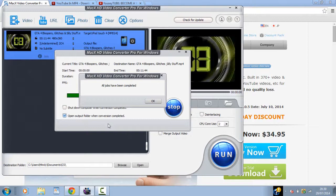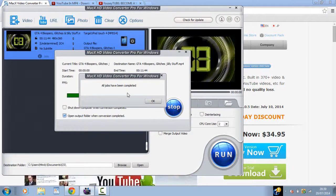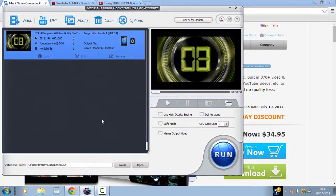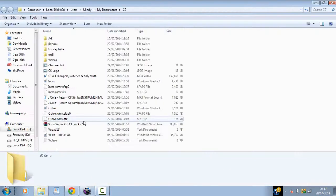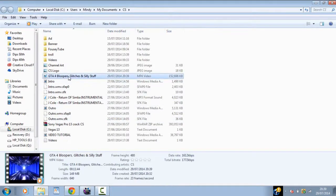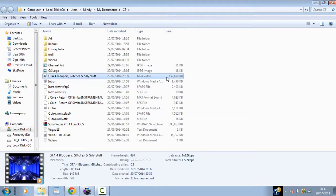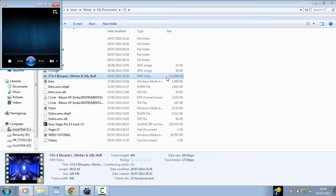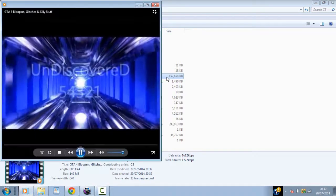So as you can see once it is done it does say all jobs have been completed. Just click OK. And obviously the output folder will open up like that. And then you can see the file is converted right here. So I did say it was converted just for my iPod Touch 4th generation. Of course it does play on your PC as well as you can see right now.